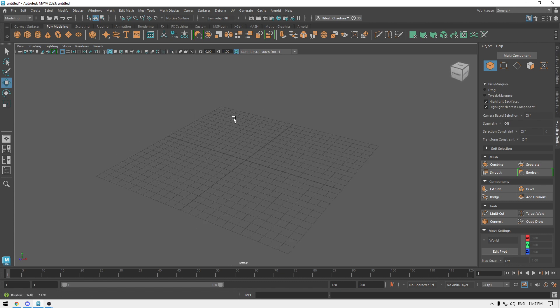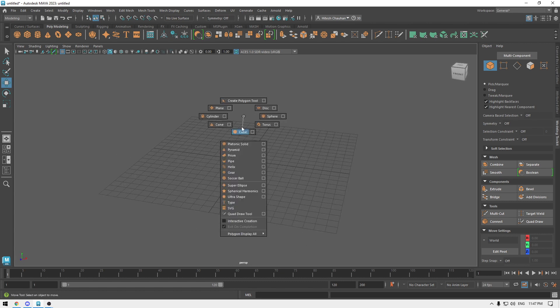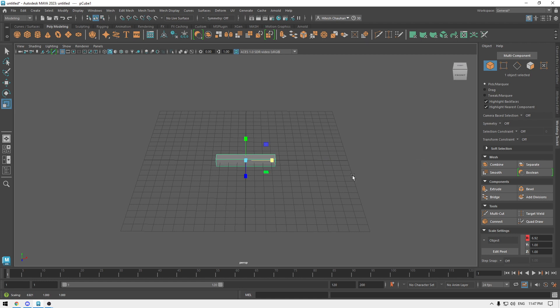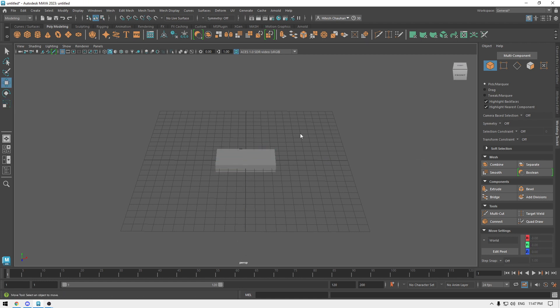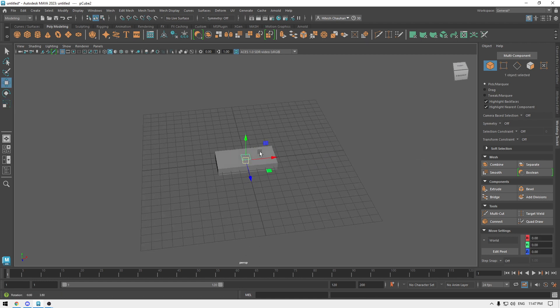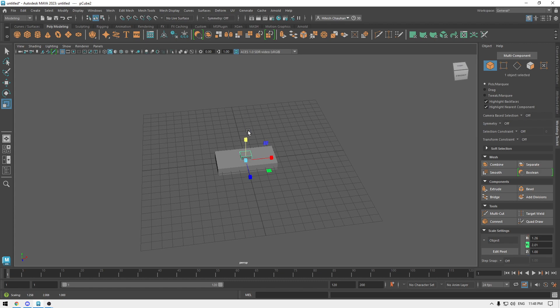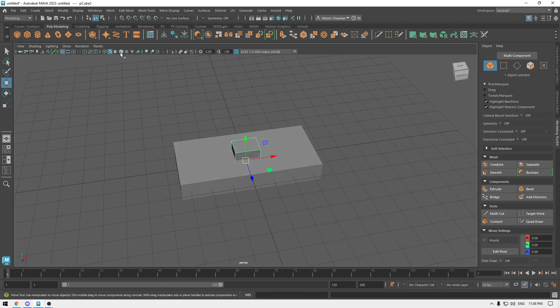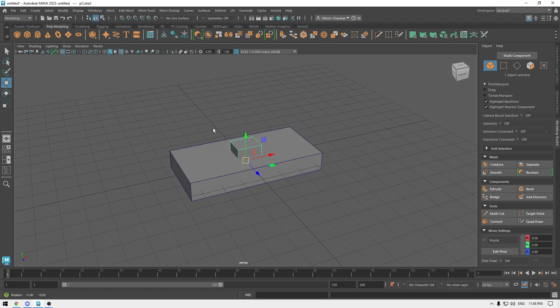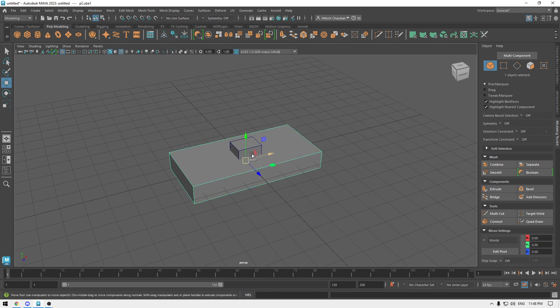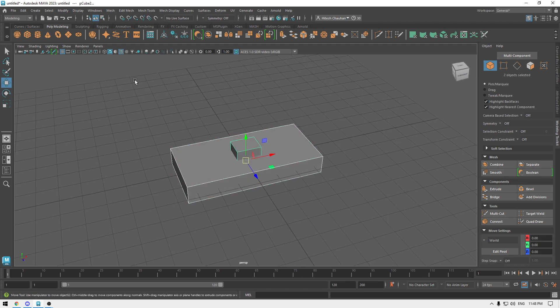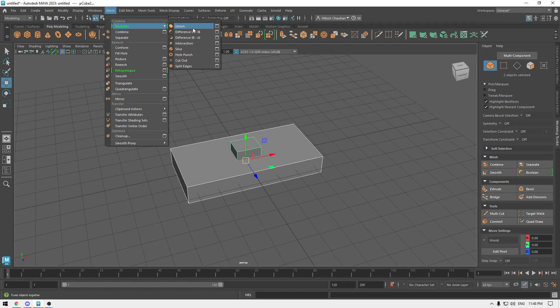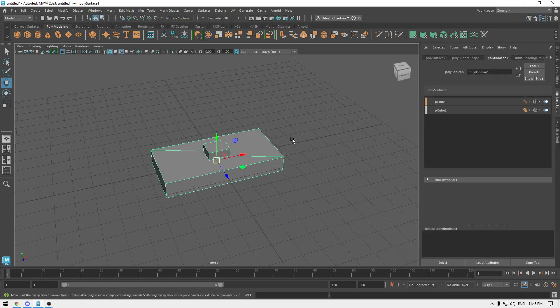I'm going to take two cubes for examples like this and one more. I'm going to select these two, go to Mesh and Booleans, and select anyone like this.